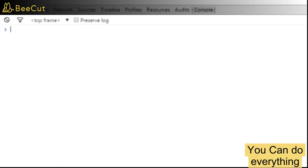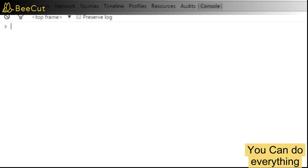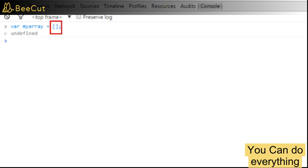Let's declare a variable, call it myArray and initialize it to an empty array just like this: open and close square brackets. Now this is an array literal which is an empty array.